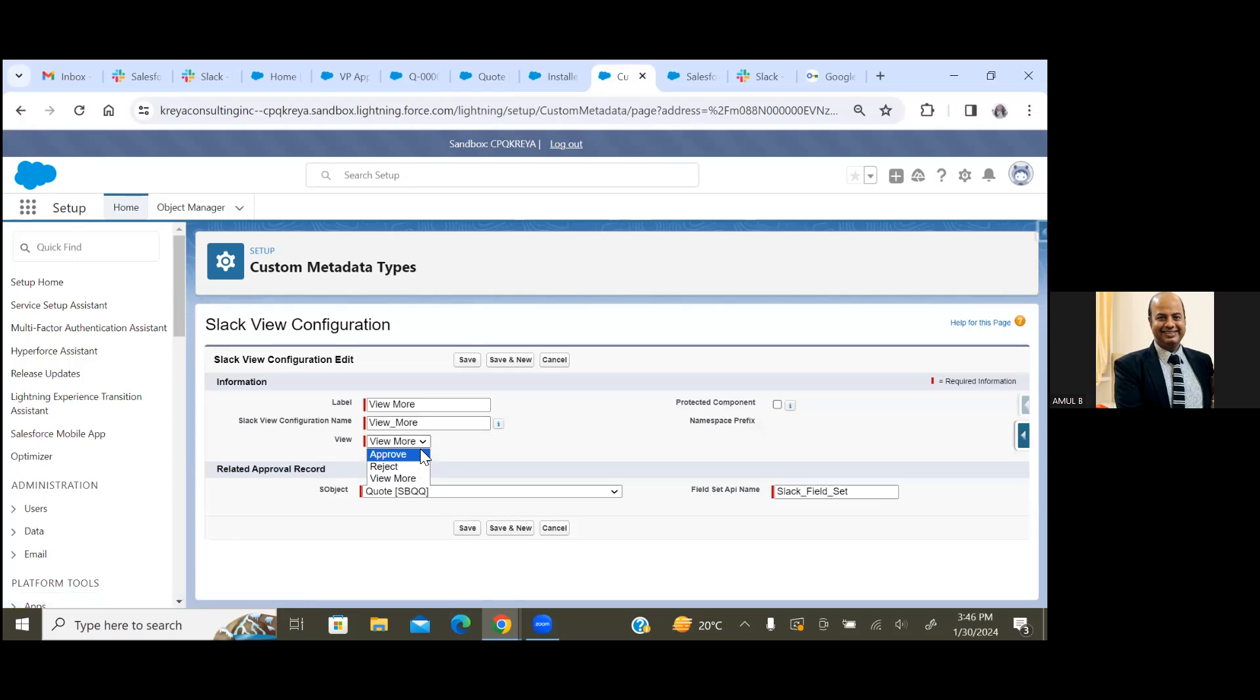One is called Approve, another one is called Reject, and View More. So these three values we have to provide.